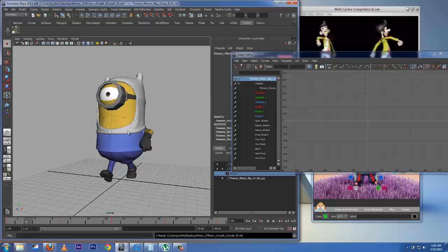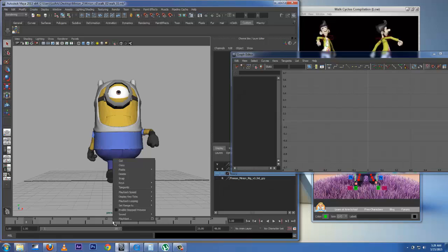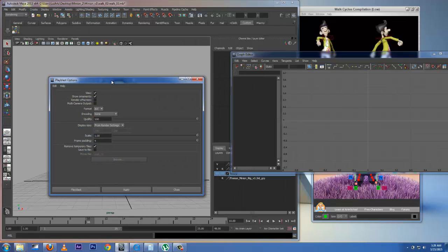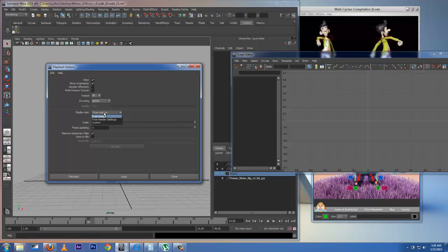To do the Play Blast, right-click on your time slider — Play Blast is right here. You can open up this small box to adjust the settings. I go to Edit, Reset, and bump the quality to 100. I'll use IFF format and scale it up to 100, with display size set to Windows.